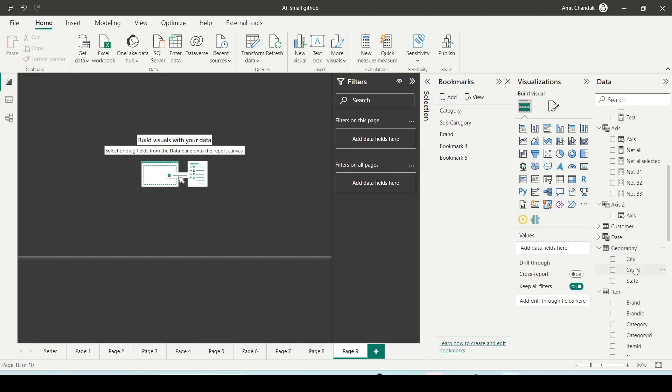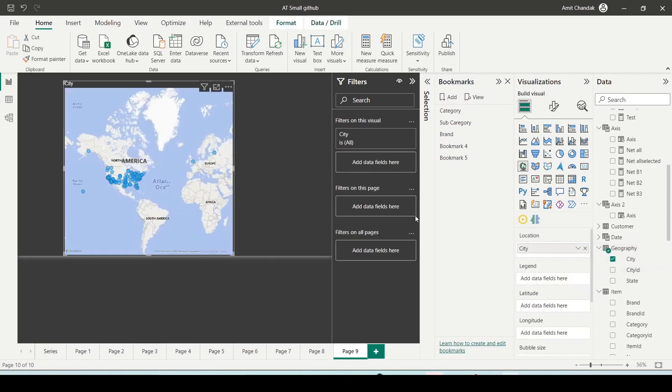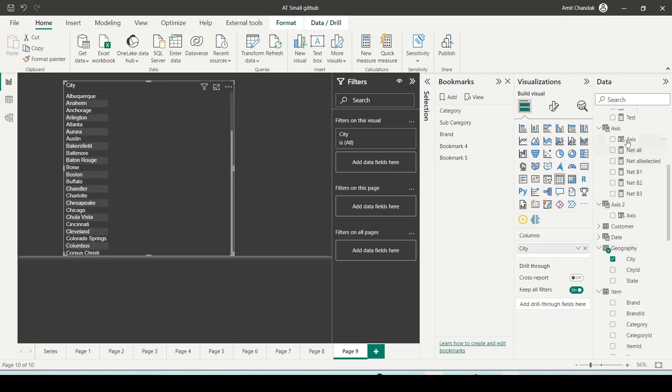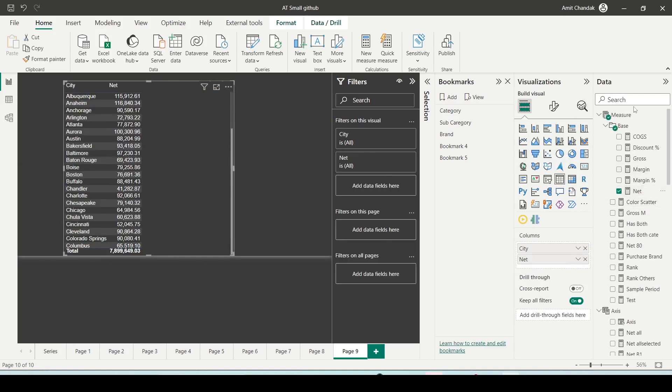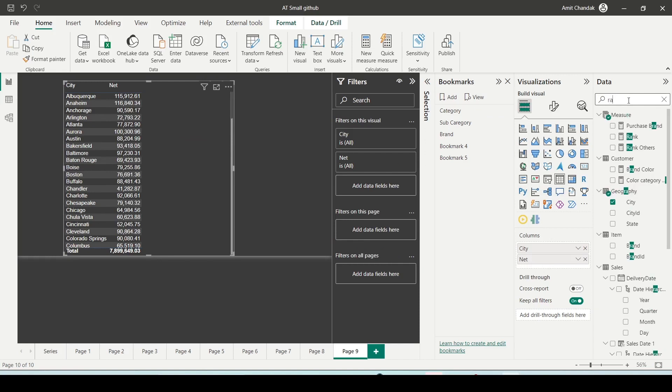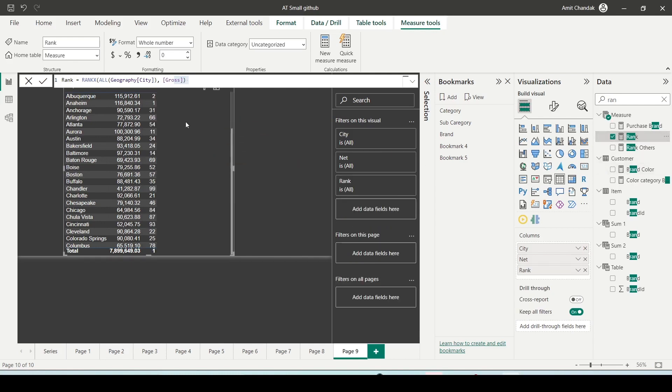I'm going to bring in the city here and along with that I'm going to make it as a table visual. I'm going to bring in net and then let me see if I already created a rank here or not. So I've created RANKX all city and let me bring in this.